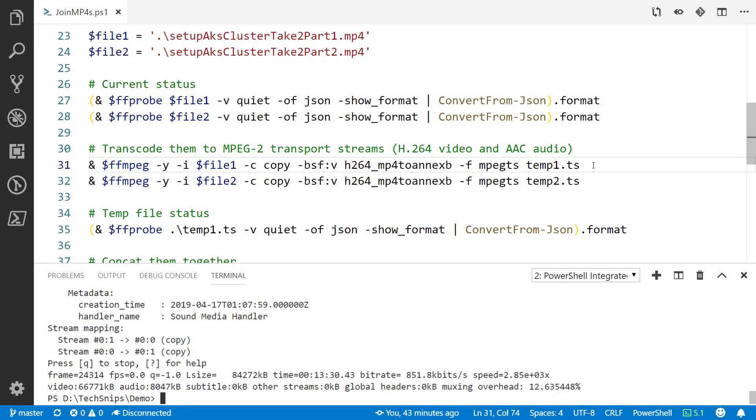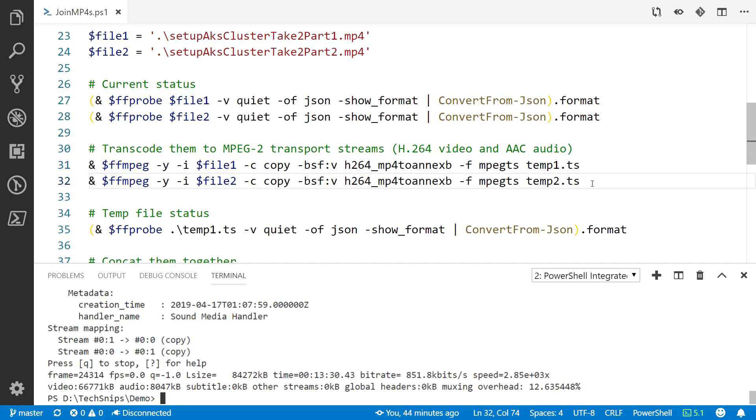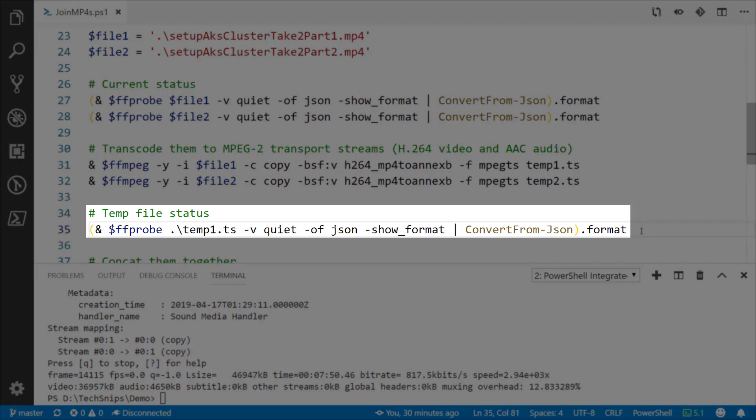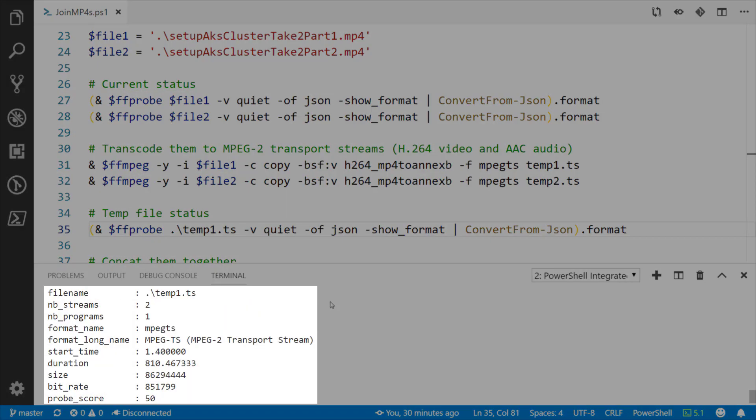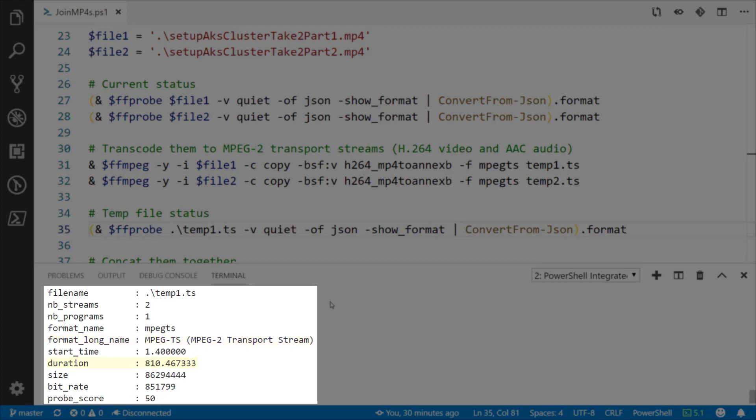So I run that command, you notice it's really quick, about as fast as it takes to copy the file. Then same thing for file 2. If we look at one of those files again using FFprobe, you can see that this is now formatted as the MPEG2 transport stream and the duration is still the same.